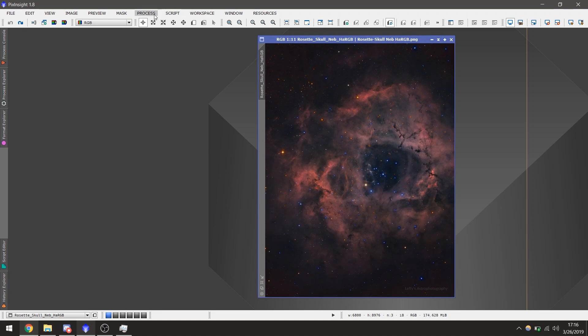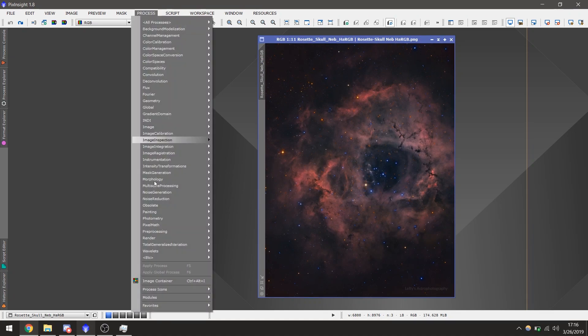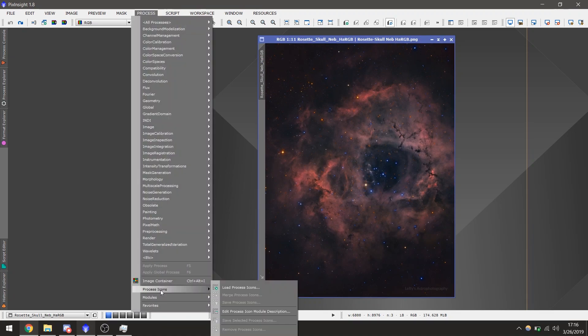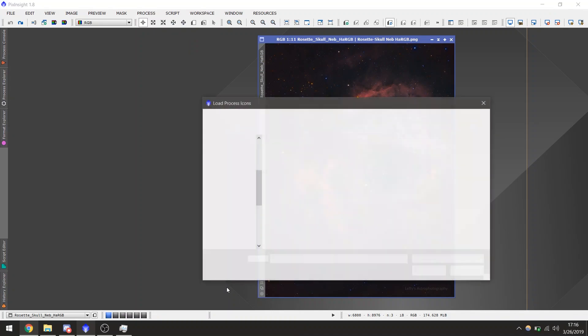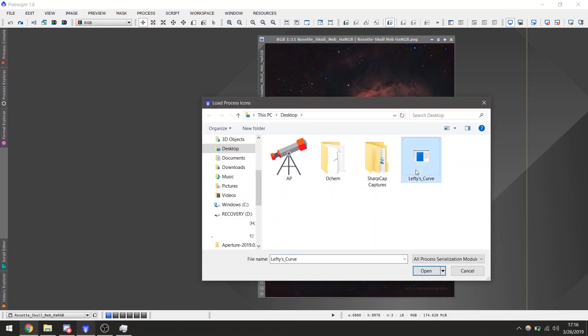Next, in Pixinsight, you'll go to Processes, Process Icons, and Load Process Icons. And open the Curve file from wherever you saved it to.